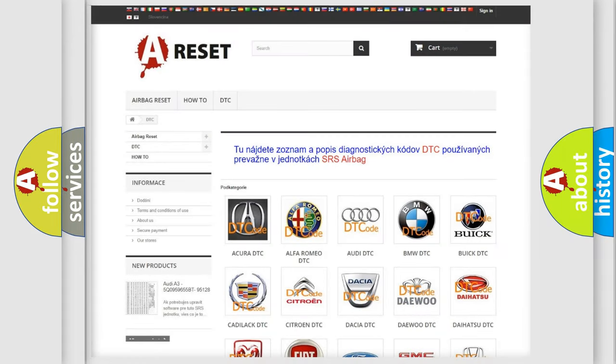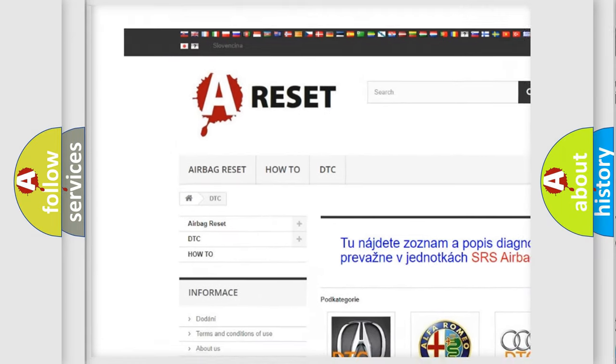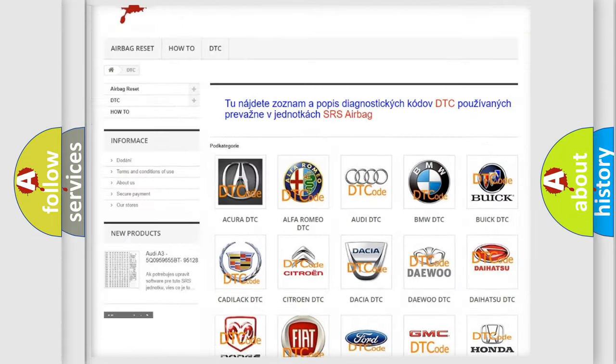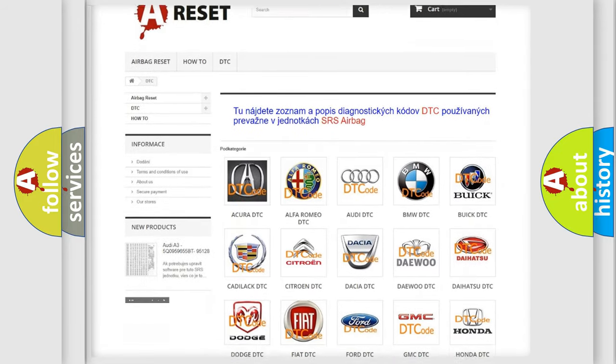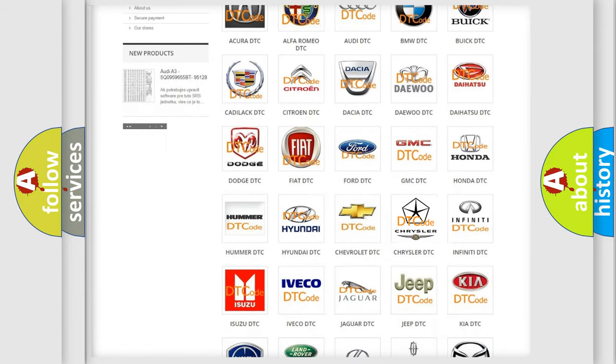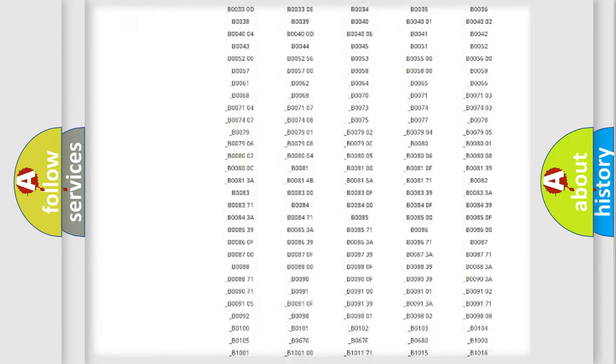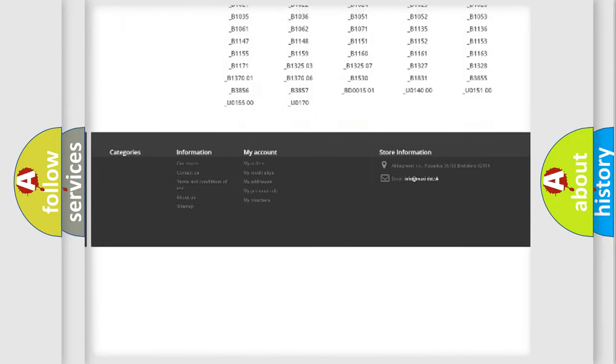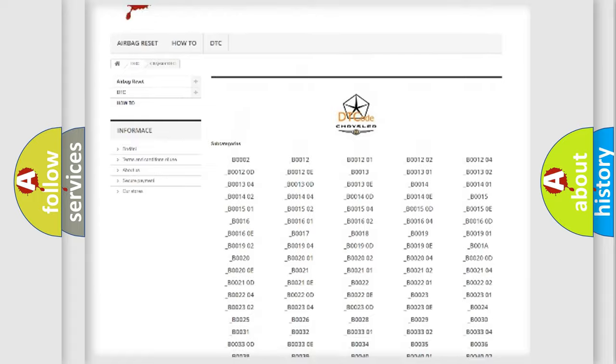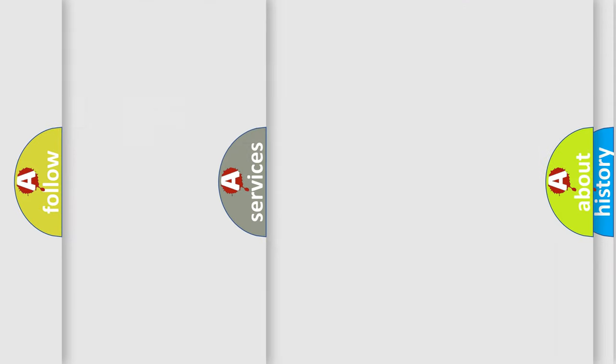Our website airbagreset.sk produces useful videos for you. You do not have to go through the OBD2 protocol anymore to know how to troubleshoot any car breakdown. You will find all the diagnostic codes that can be diagnosed in Chrysler vehicles, and many other useful things.